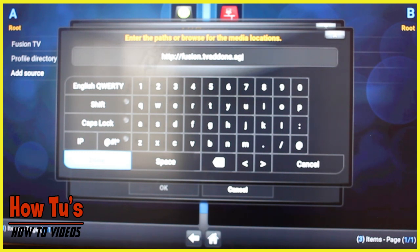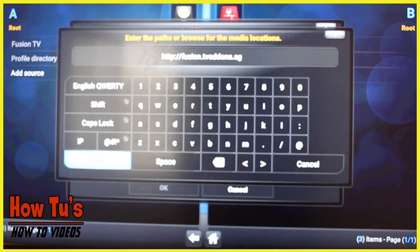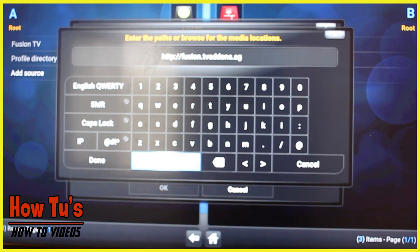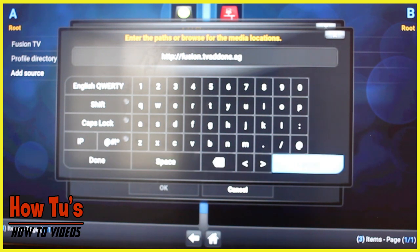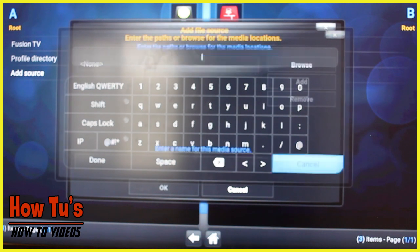Just like when you put the Kodi path in, it will then ask you for a name. Put the name in — 'Fusion TV' or whatever you want to call it. I already have it so I'm not going to do that again.